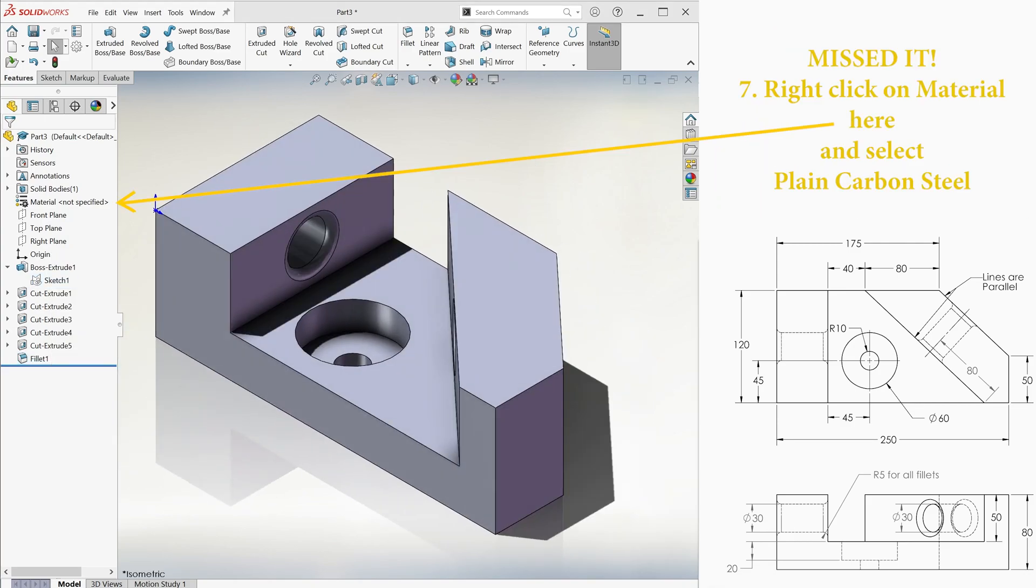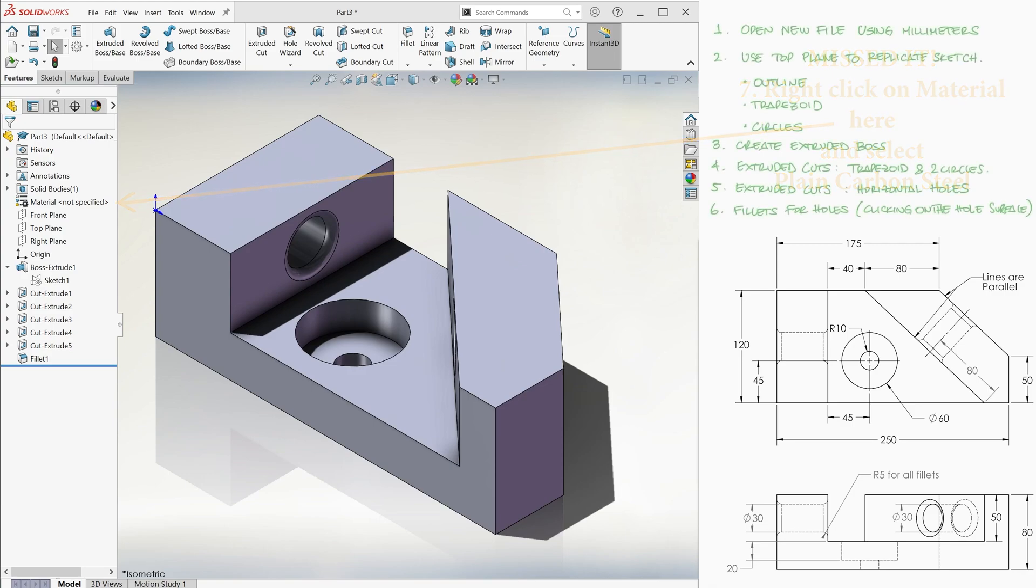The links to more CSWA-type examples like this, as well as the main 10-minute lectures of the Solidworks course, are found in the description below, so make sure to check them out.